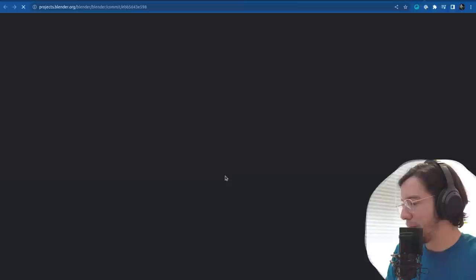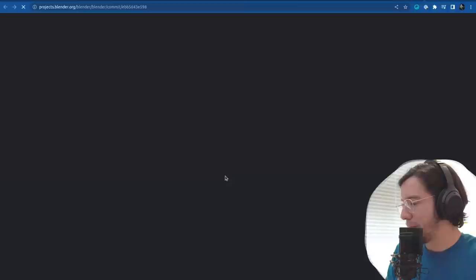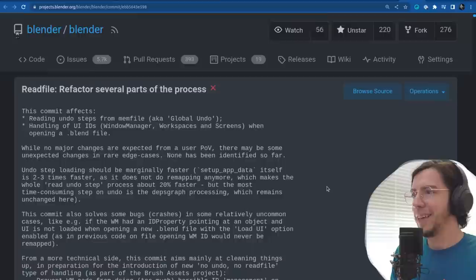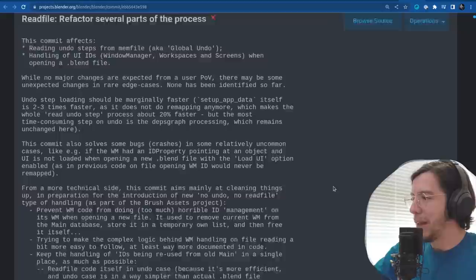The next section is core — as in the reading of a blend file.